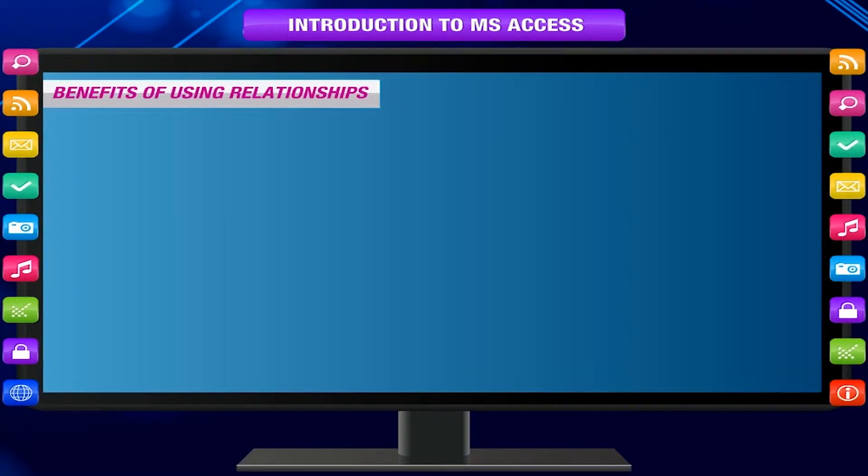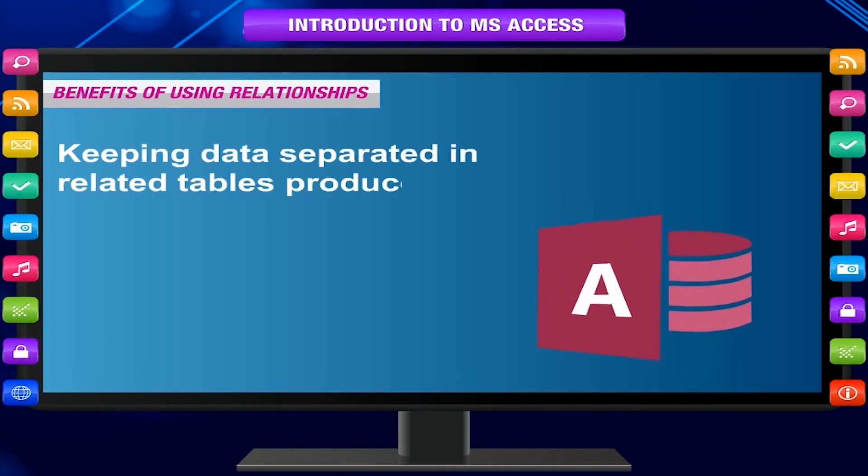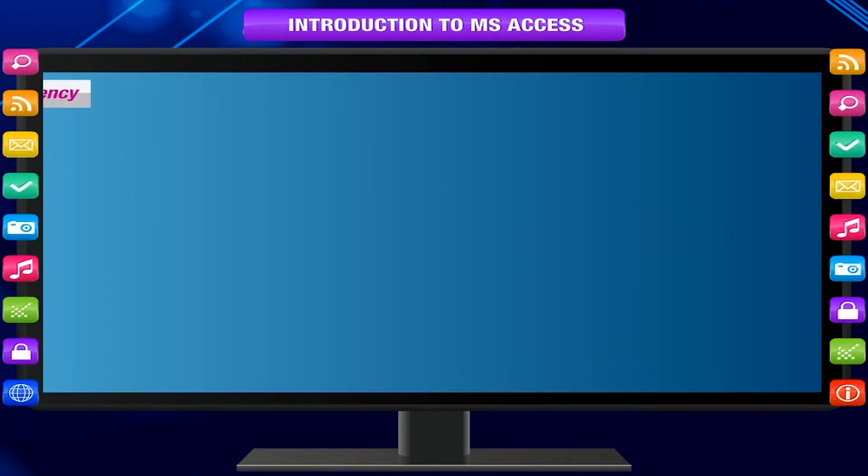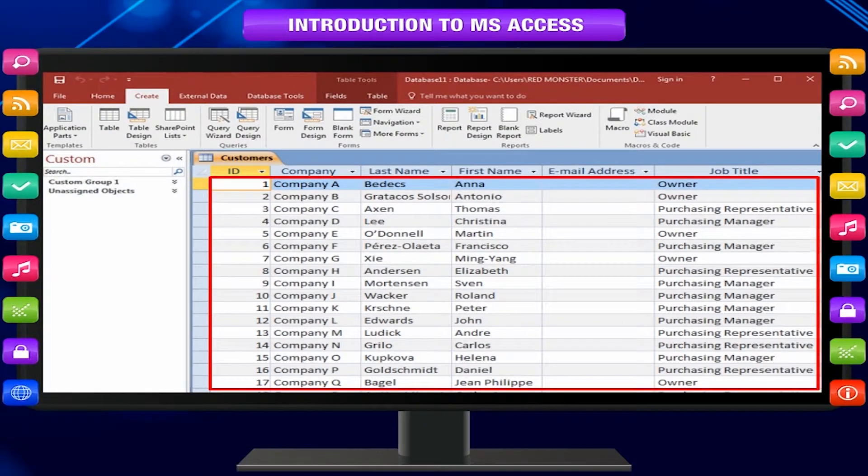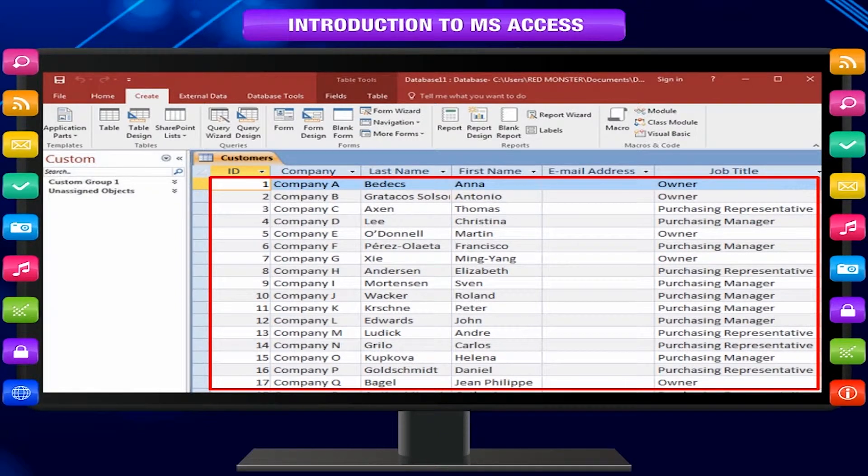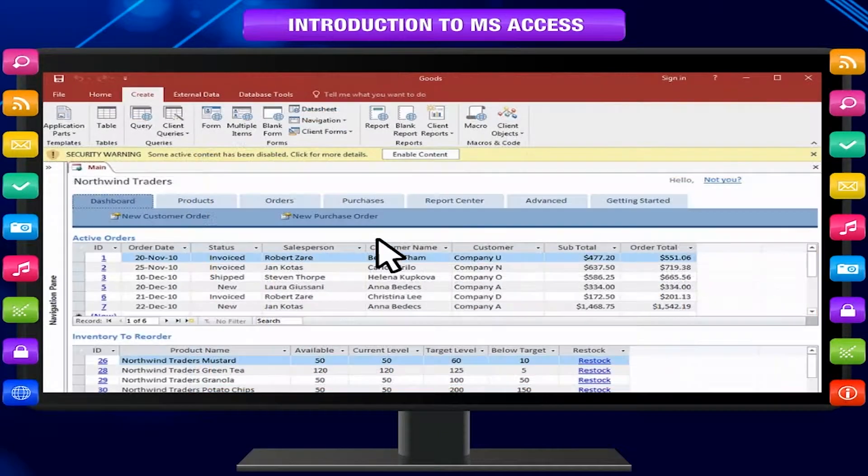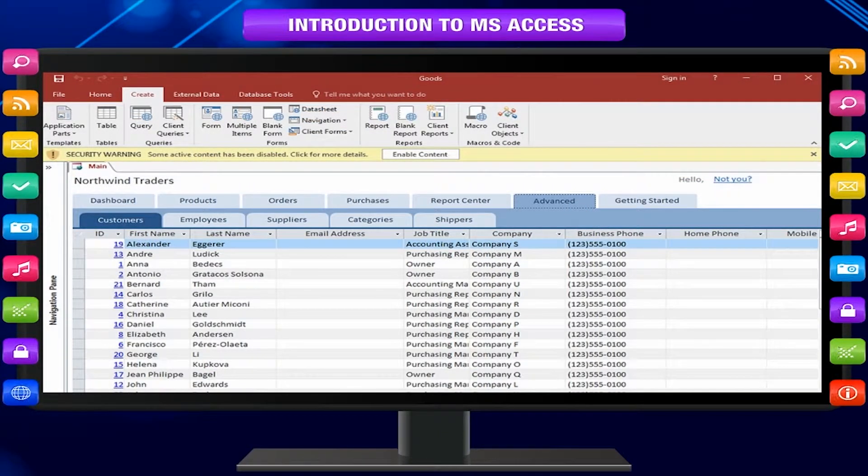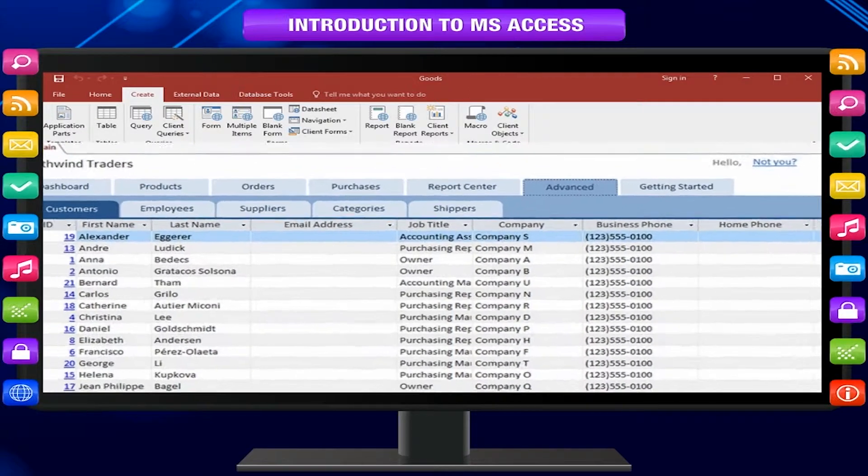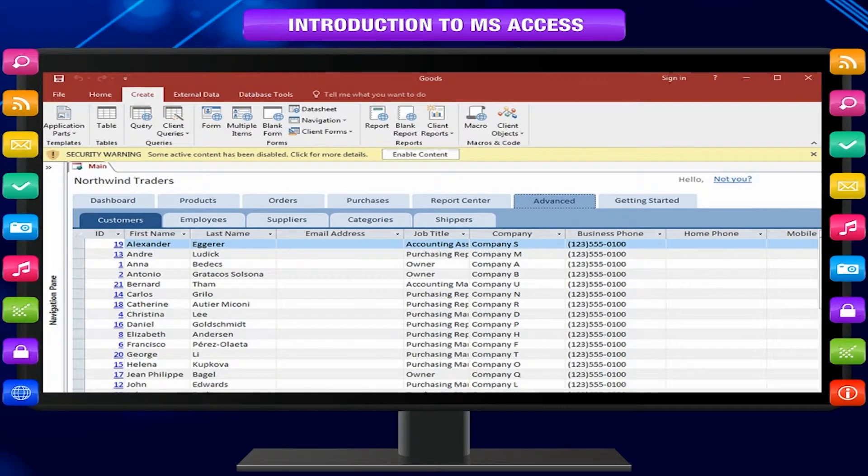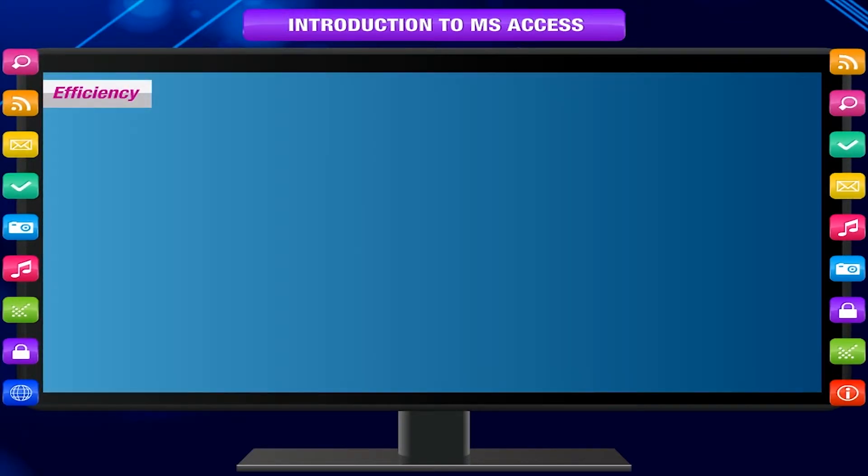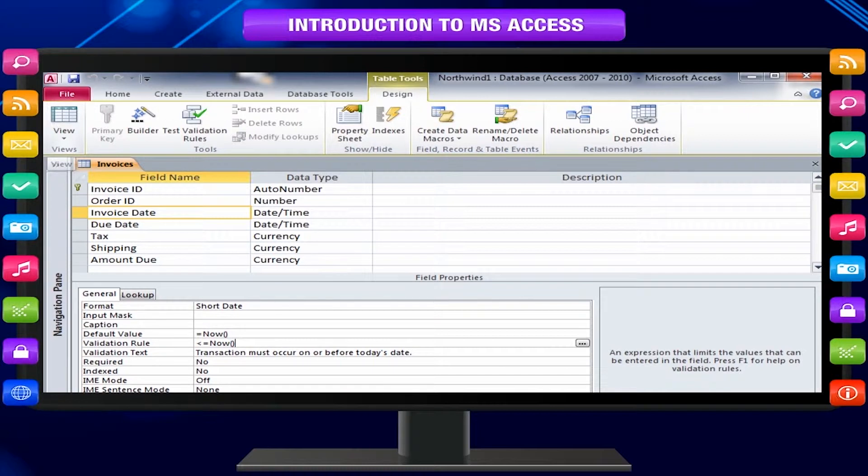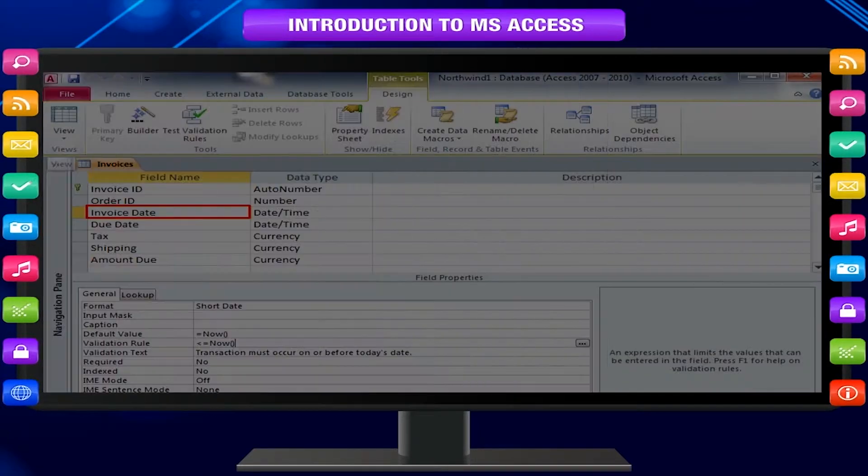Benefits of using relationships: Keeping data separated in related tables produces benefits. Consistency: As each item of data is recorded only once in one table, there is less opportunity for ambiguity or inconsistency. For example, you store a customer's details only once in one table, Customers, rather than storing it repeatedly wherever you refer a customer, which might be inconsistent.